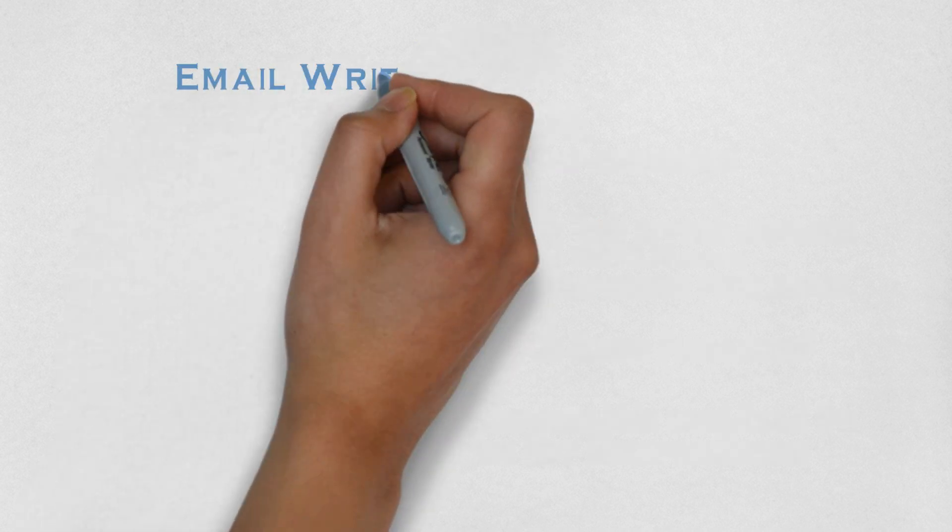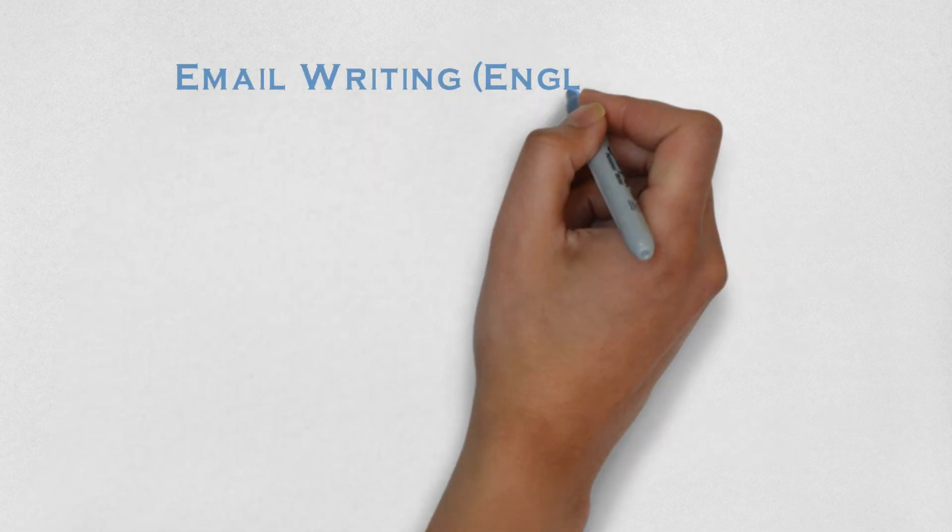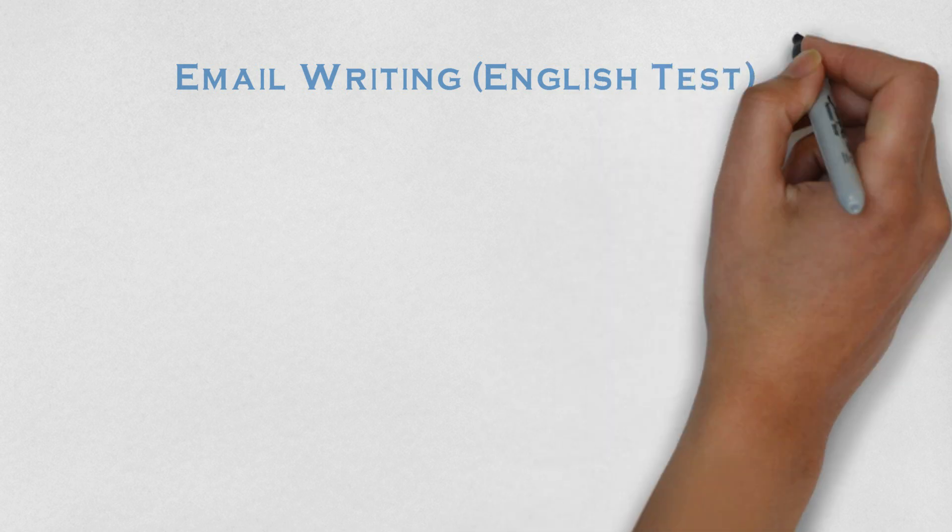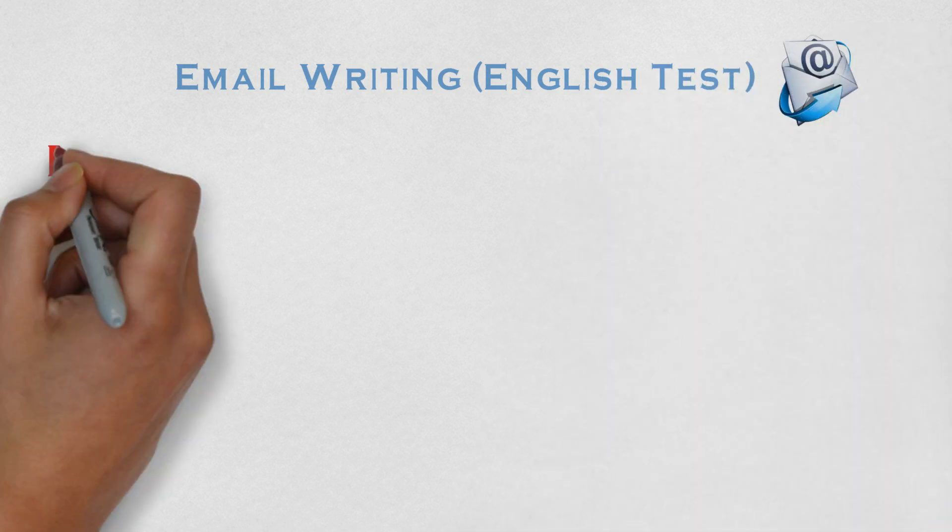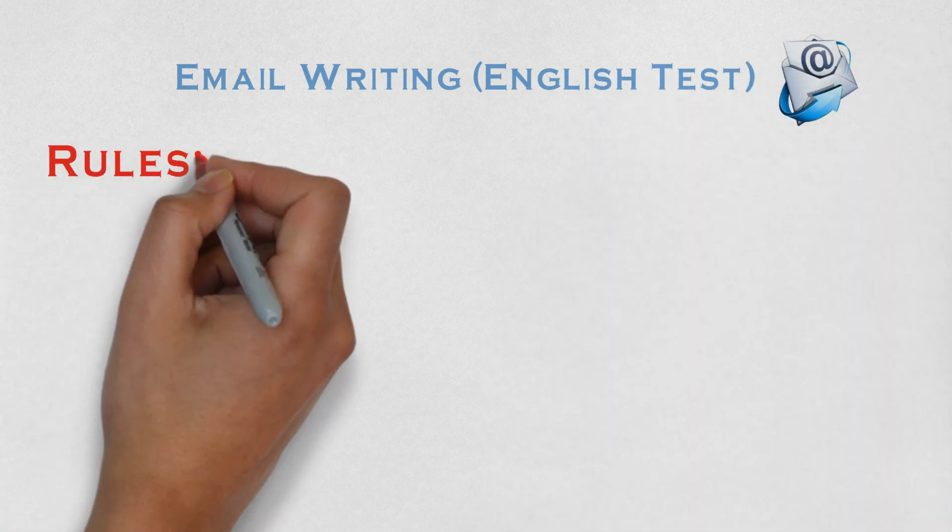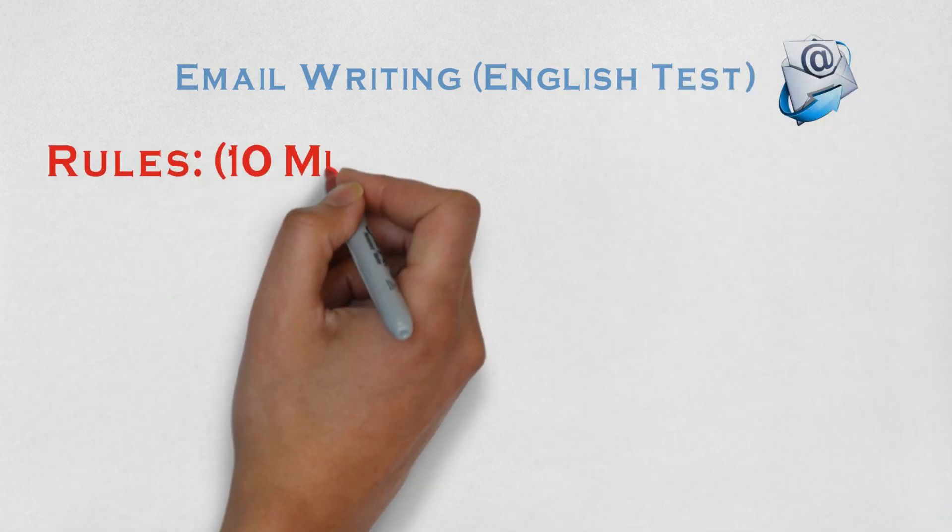Now, let's move to the important gateway of the online test that is email writing for which you will get only 20 minutes.